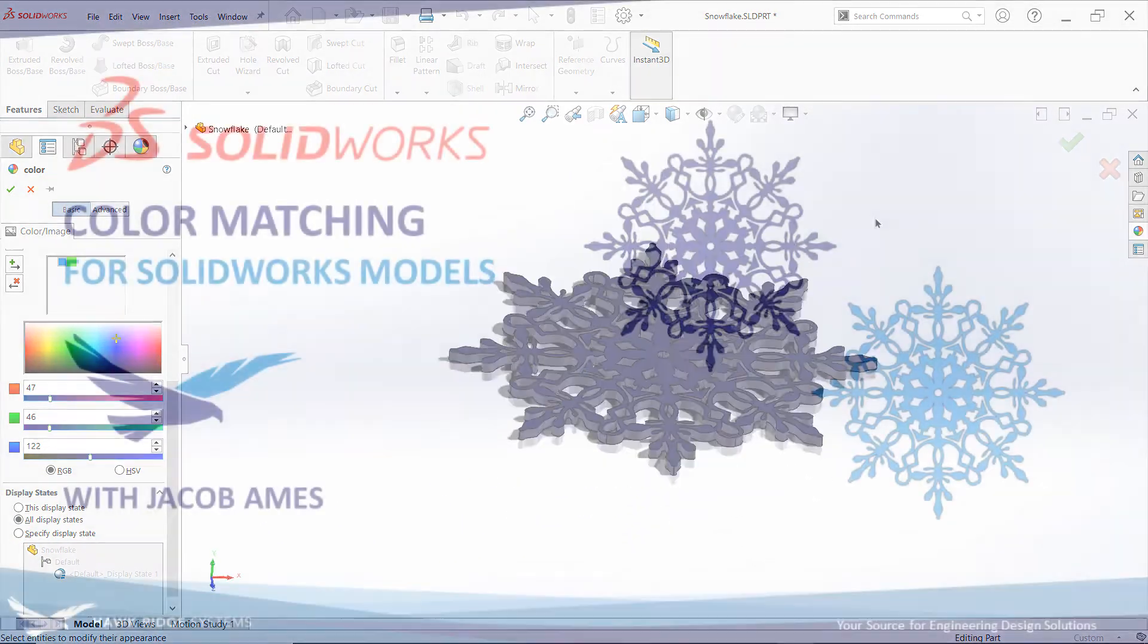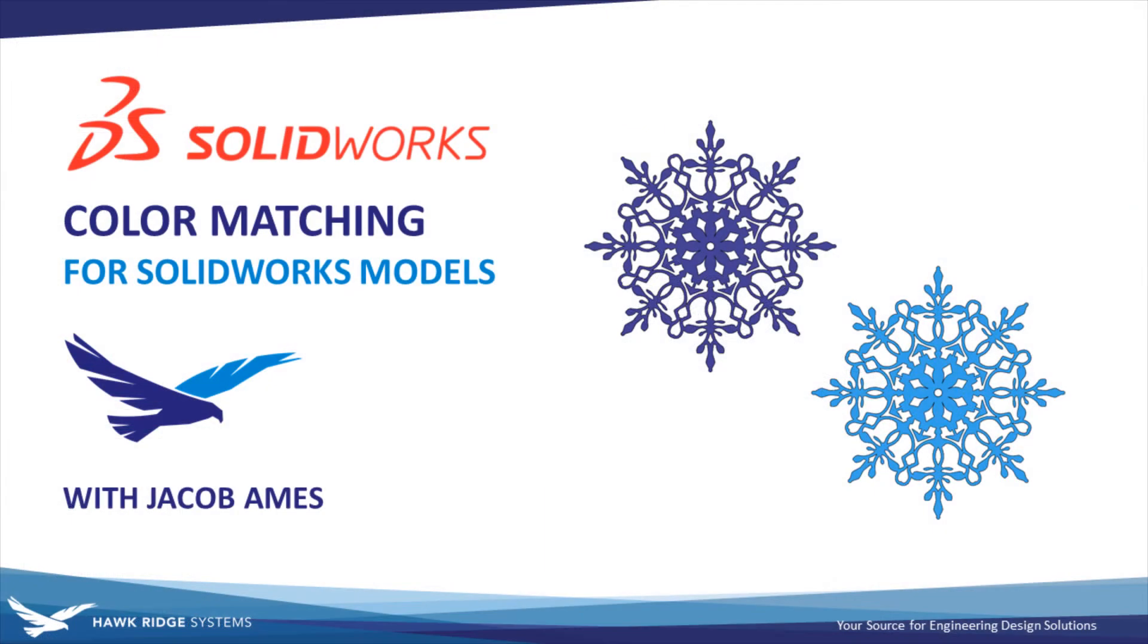That's all there is to it. With these tools at your disposal, it's easier than ever to capture the perfect colors for your designs to communicate even more effectively.